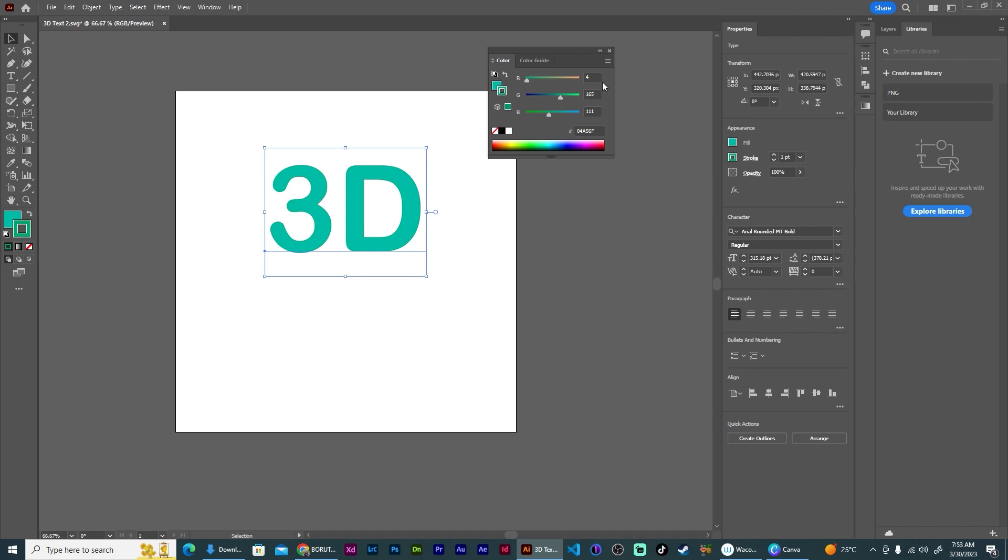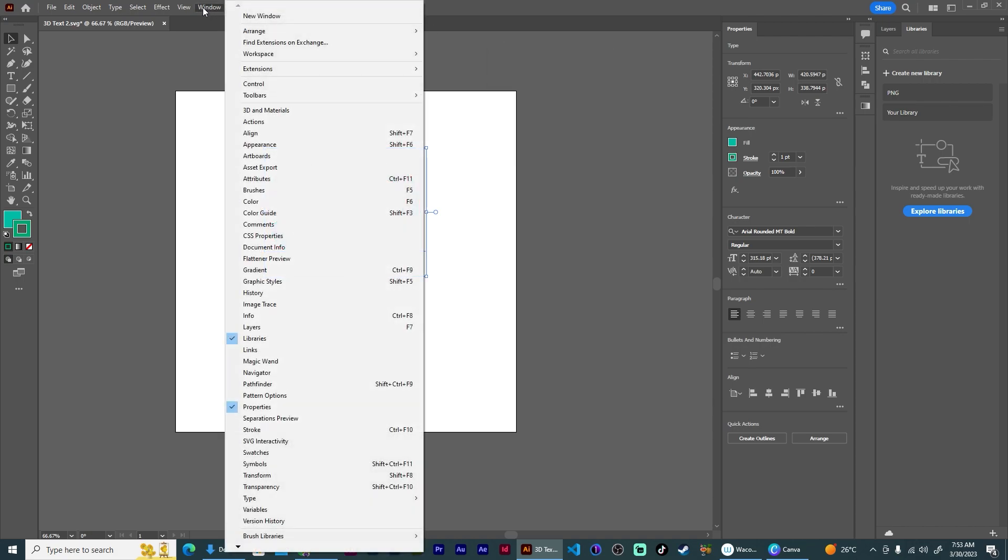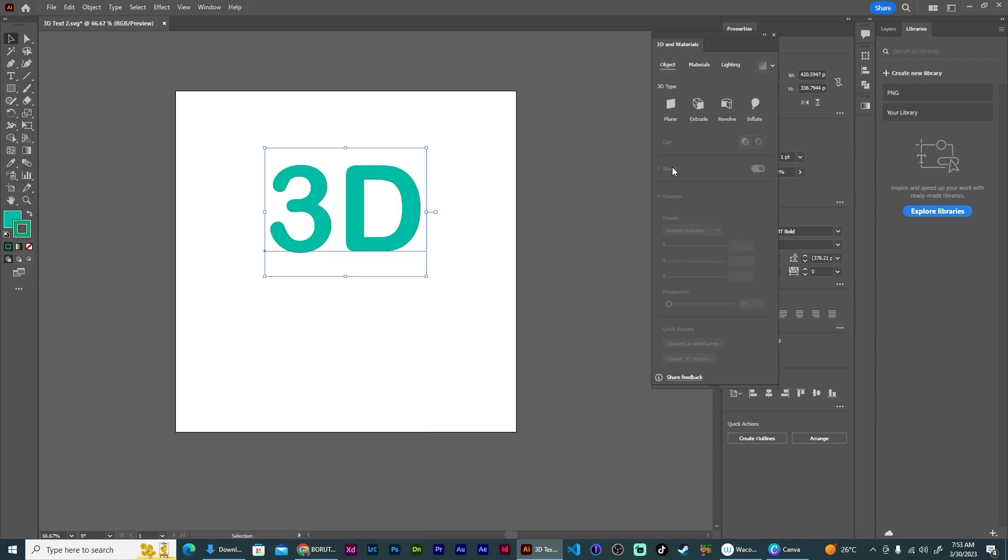Now let's go up to Window and select 3D and Materials, then select Inflate.